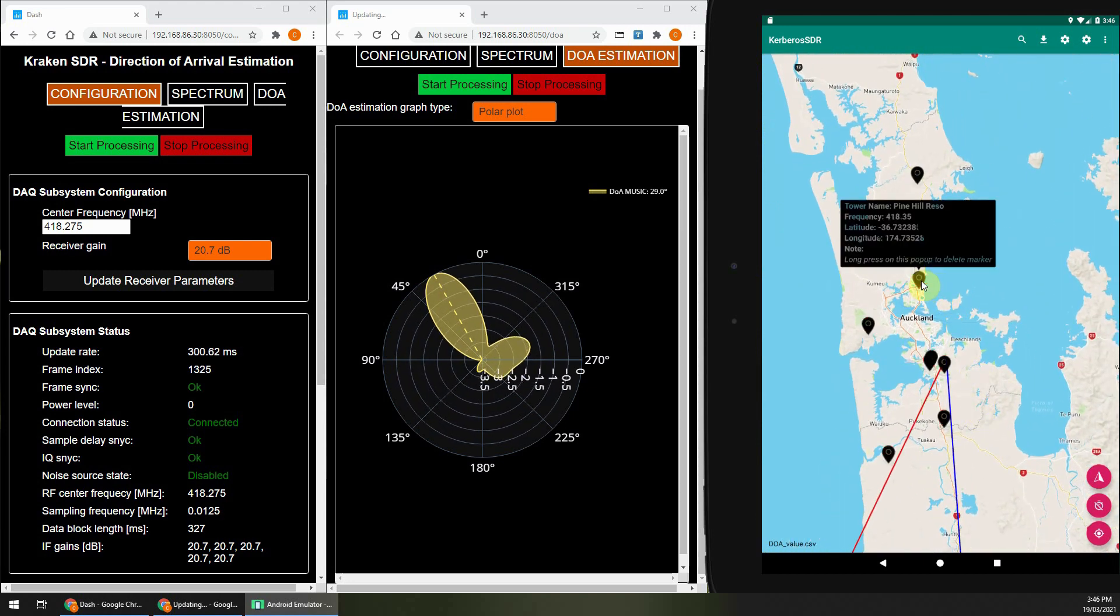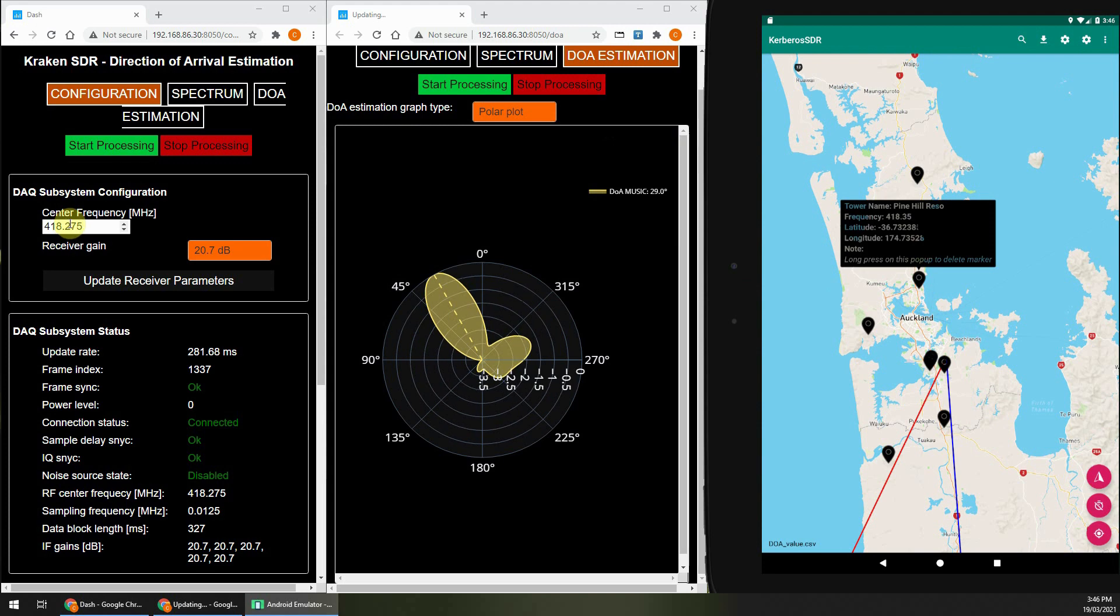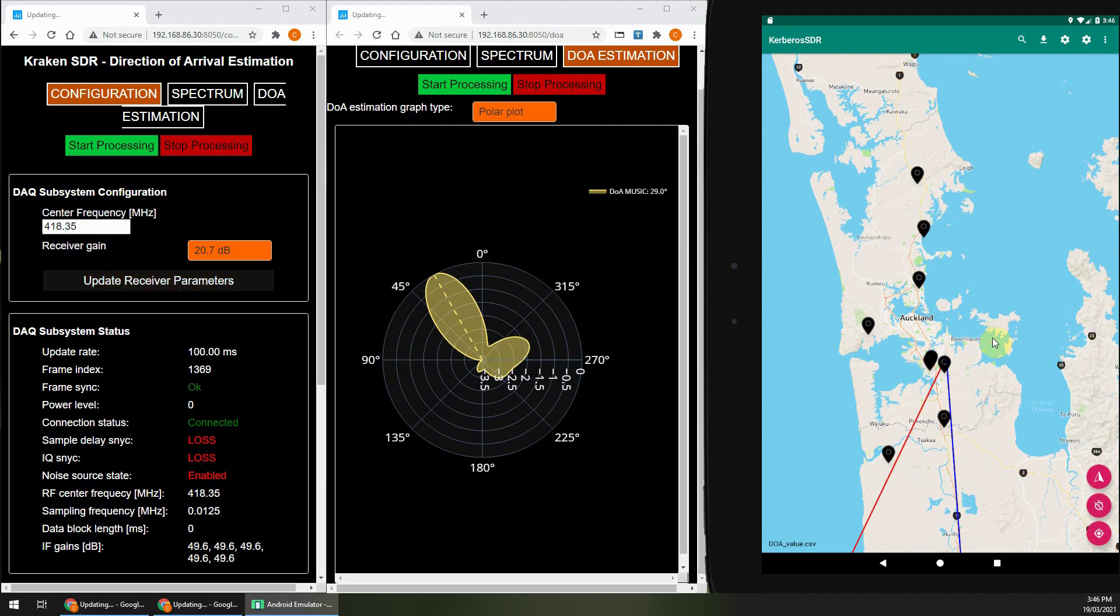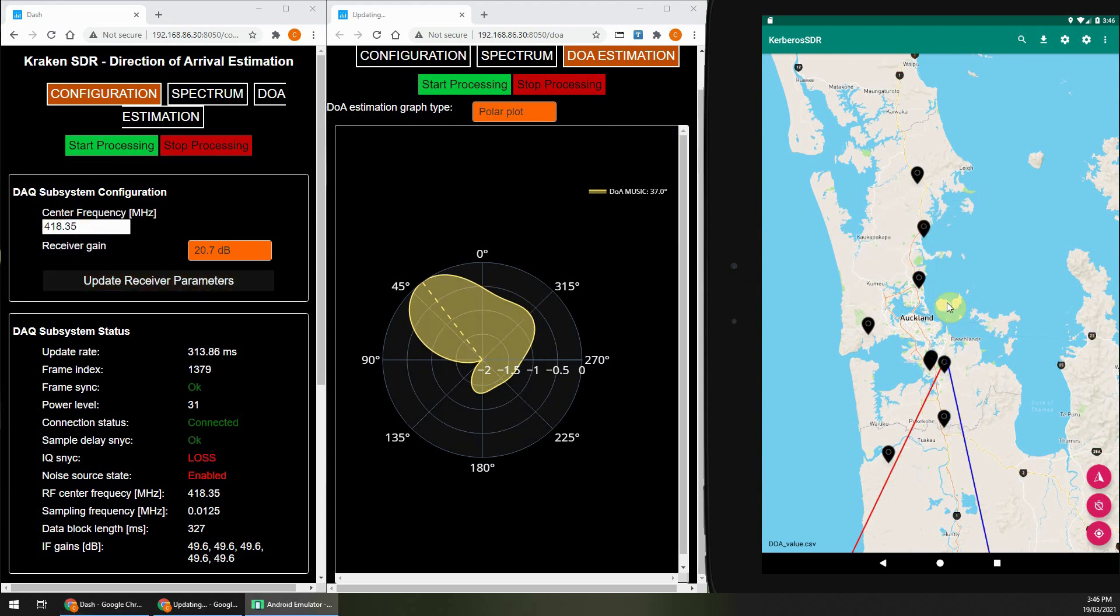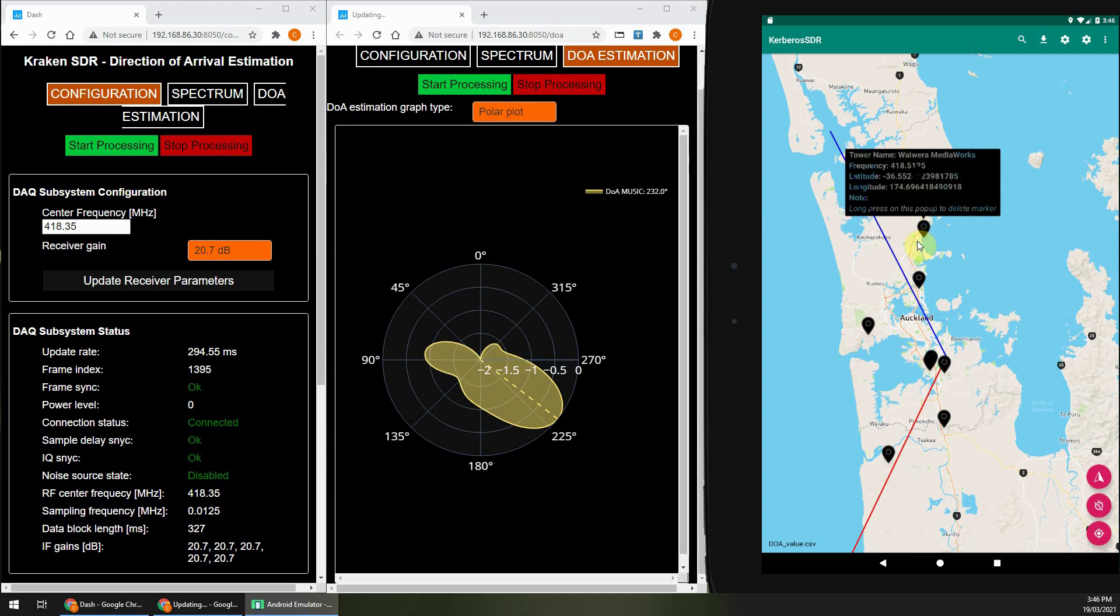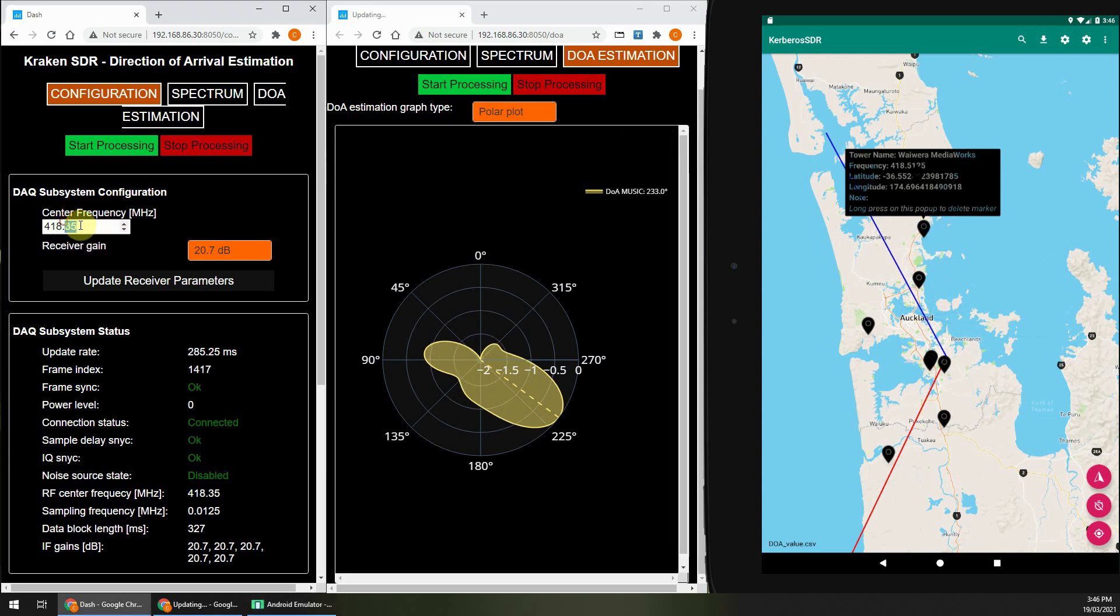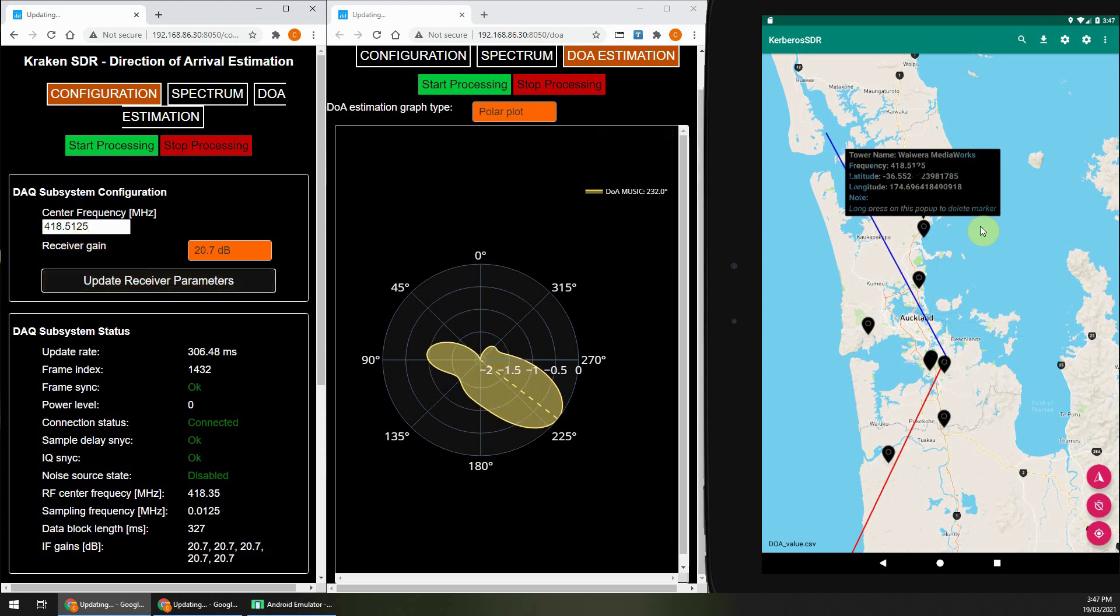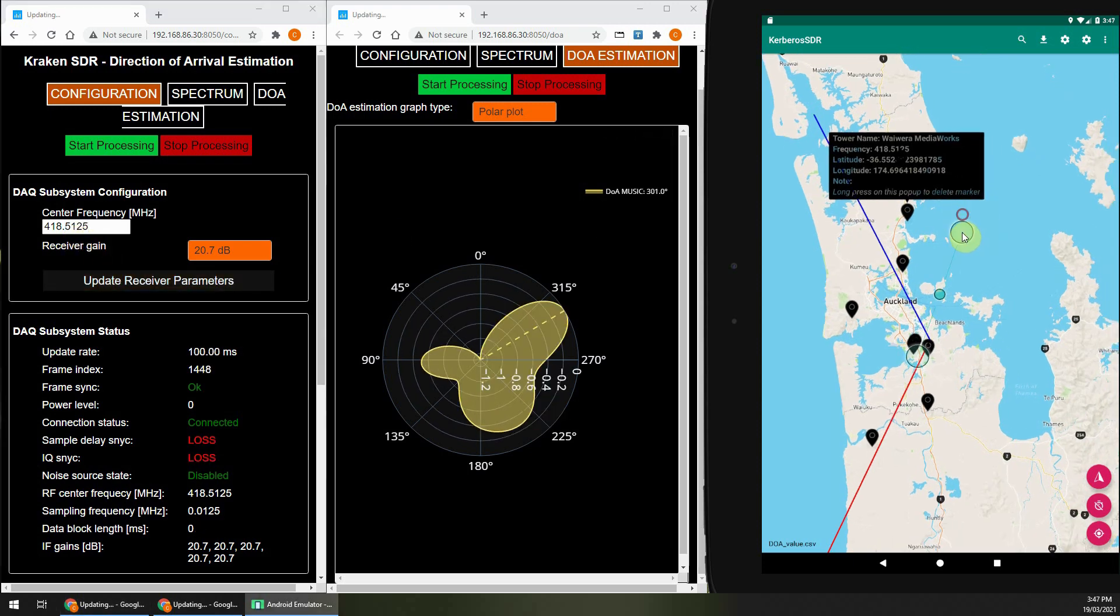And the rest of this video is just me demonstrating it pointing to various transmitters around my area. Thanks for watching, and keep an eye out for the Kraken SDR crowdfunding campaign, which we should be releasing in about one or two months. Thanks.